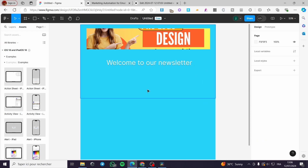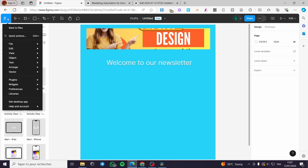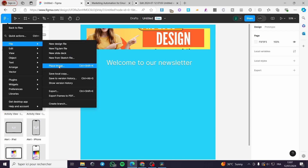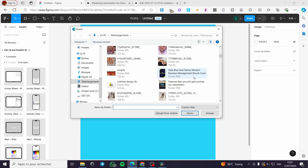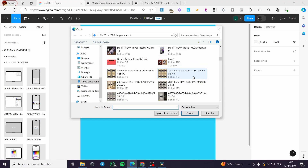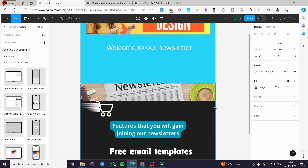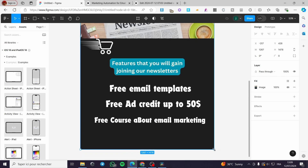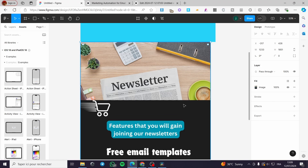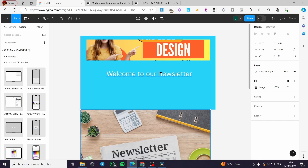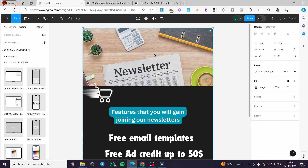Now let's add some images. Click on the Figma logo, click 'File,' and then click 'Place Image.' For example, I have created a newsletter in Canva — I'm going to import it. Here we have the image set. I'll make it a bit smaller to fit, then stretch it to showcase the full newsletter content. You can set the title or delete extra elements and keep only the newsletter design.